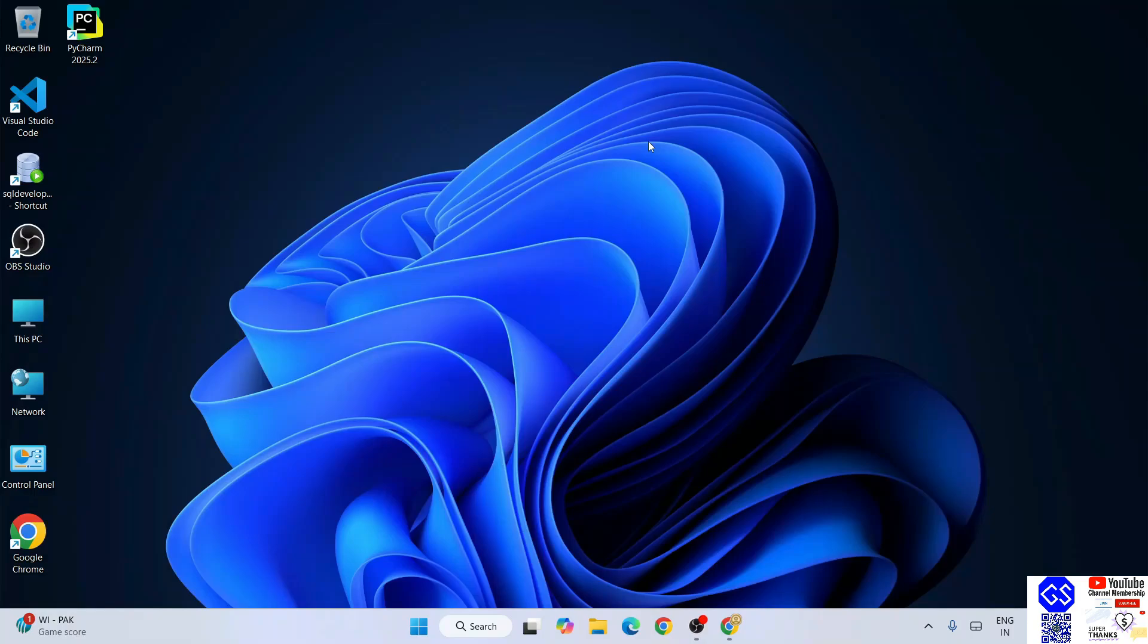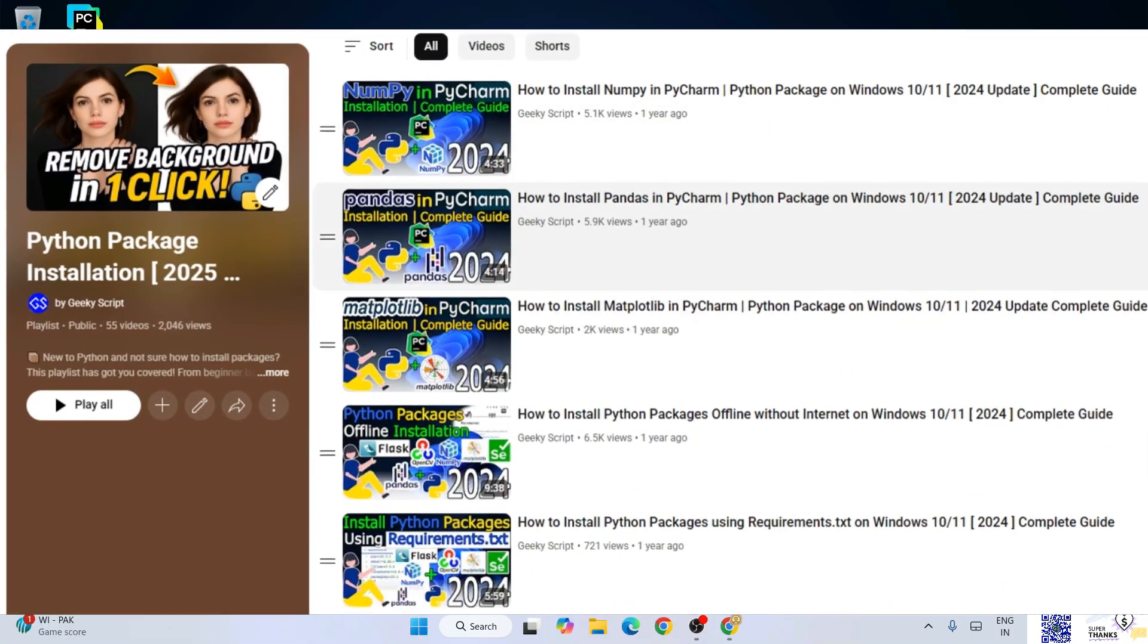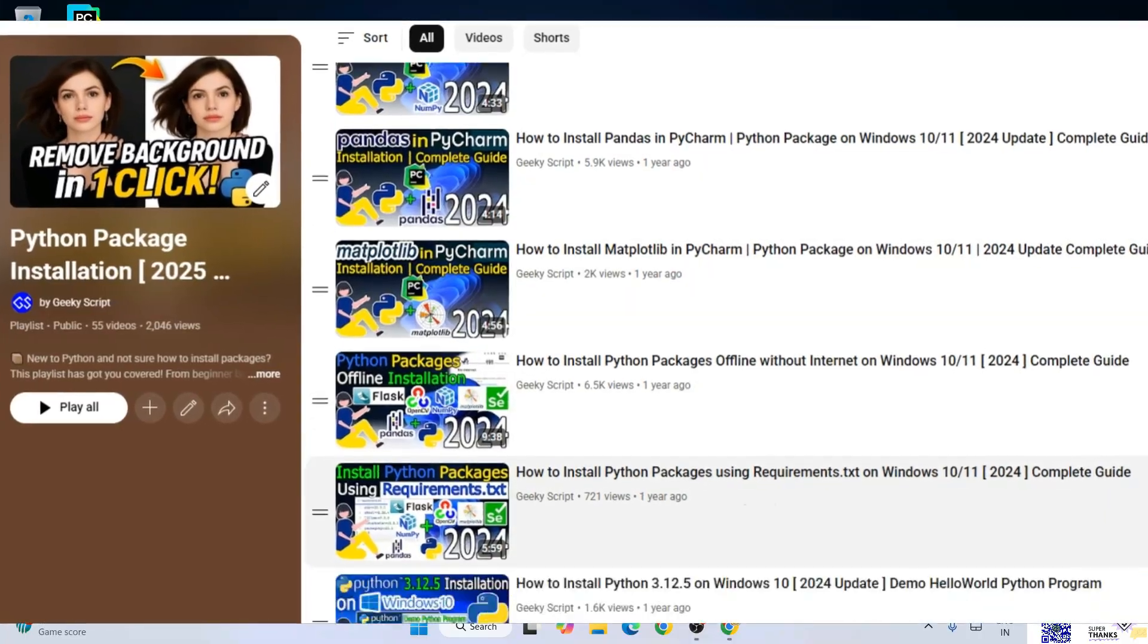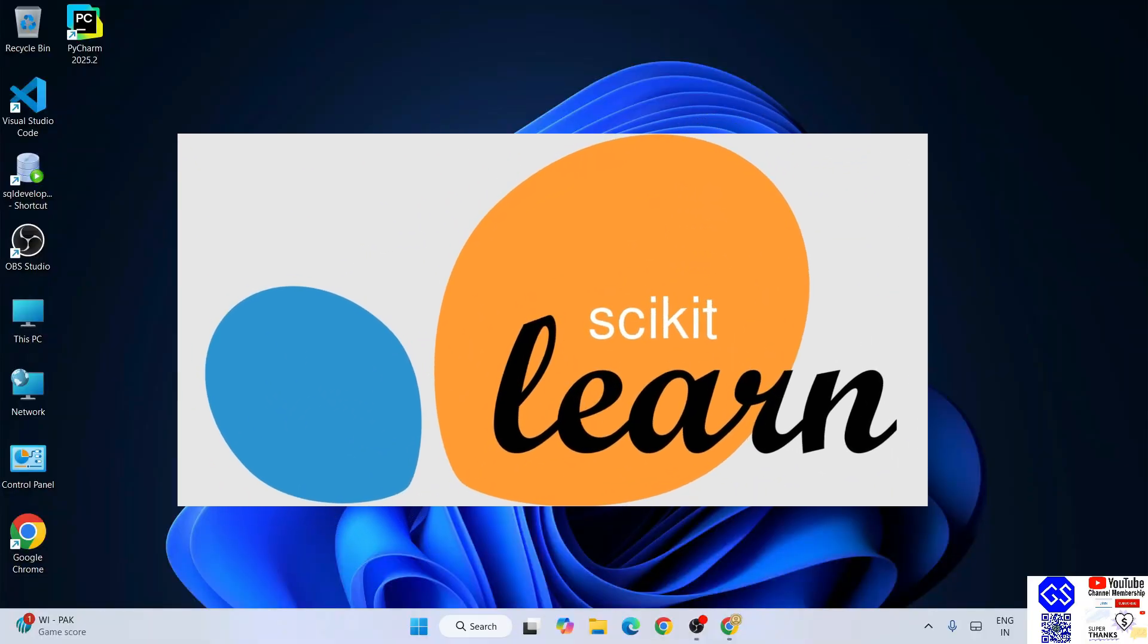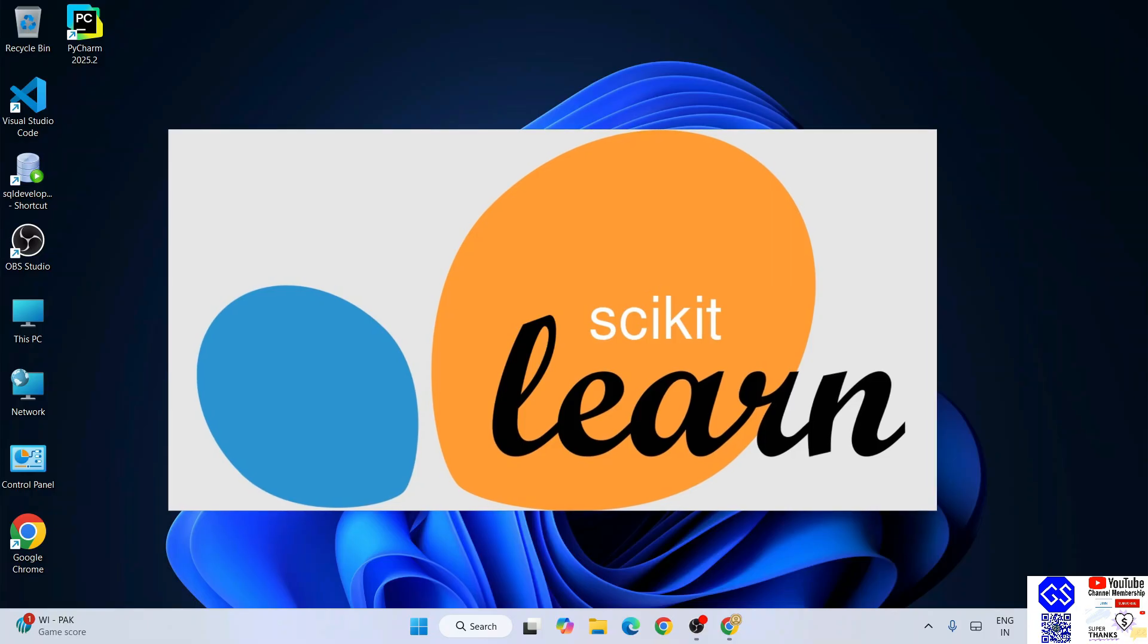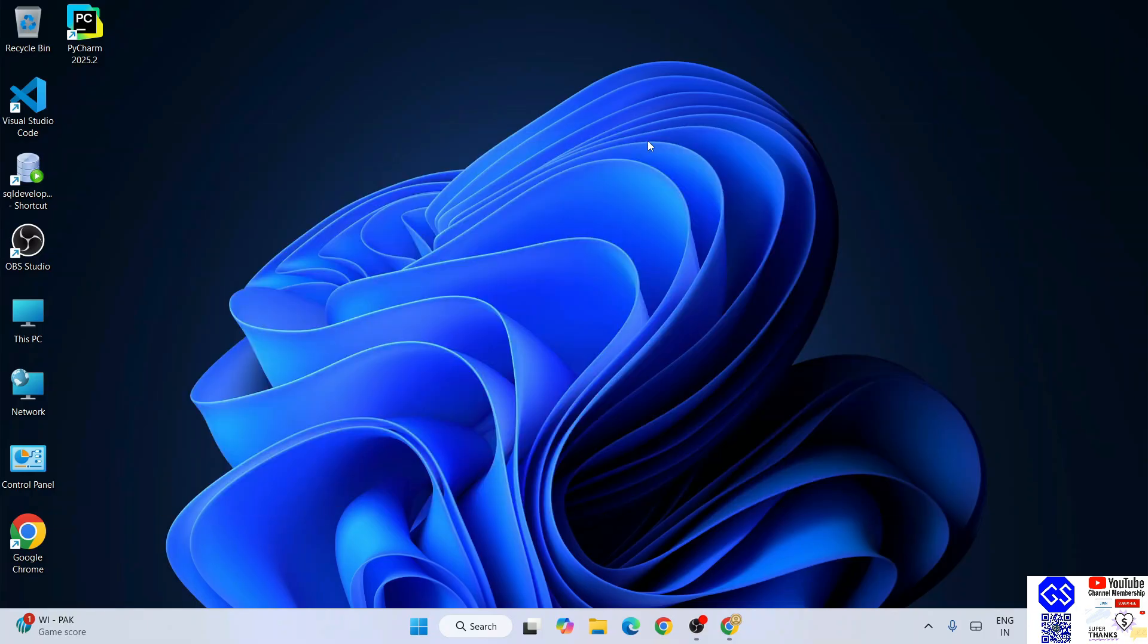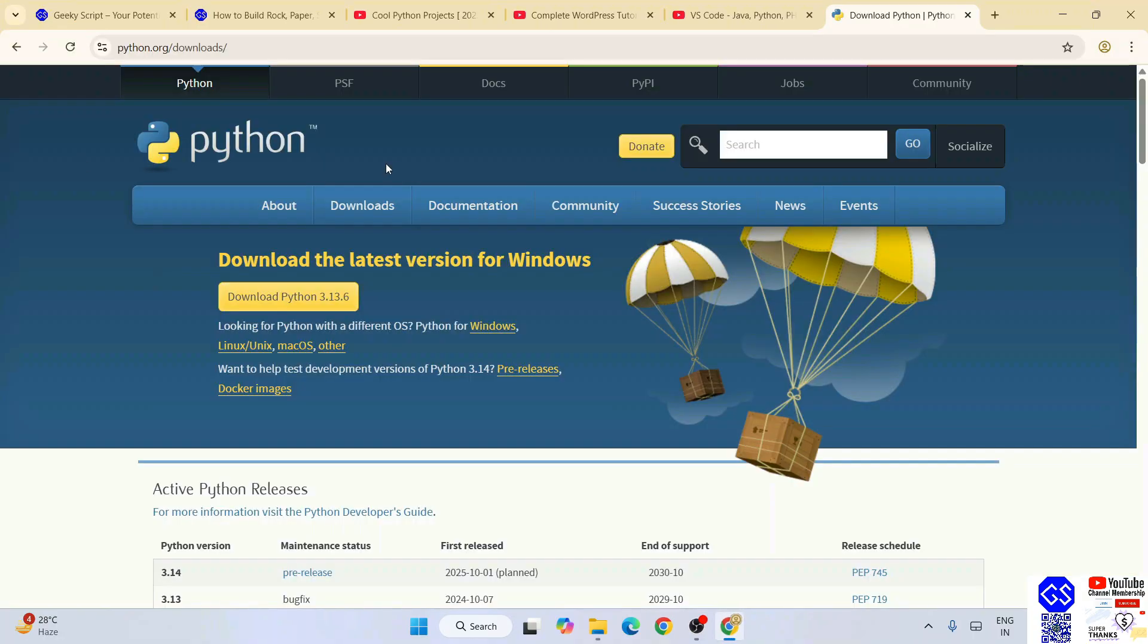Hello everyone, welcome to Geeky Script. Today I'm going to continue with our Python package installation playlist. I'm going to install scikit-learn. To install scikit-learn, it's very important to have Python installed on your system. You need to go to the Python download page and download the latest version of Python.